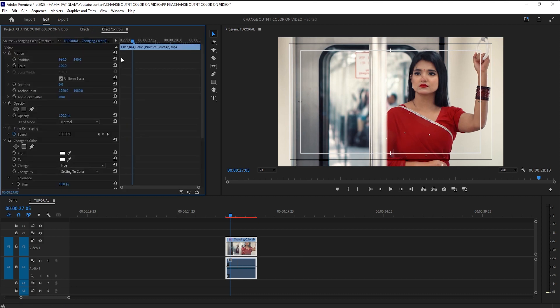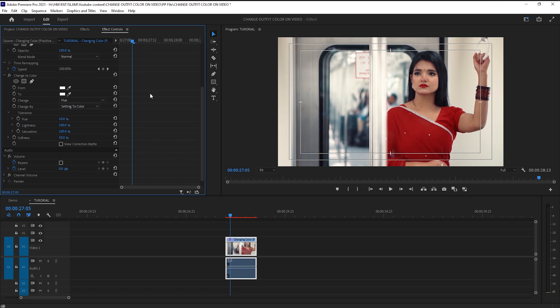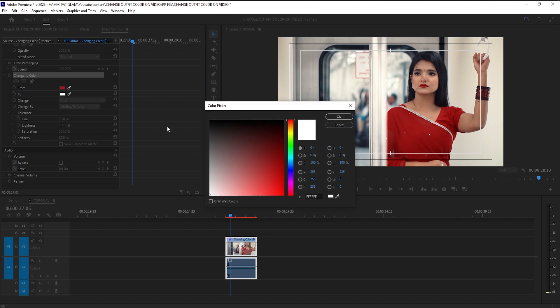Now open the effects control tab, select the eyedropper icon, then choose the specific color on the dress which you want to change. Now pick any color from here. I prefer you choose a color that looks more realistic for better adjustment and perfect view.